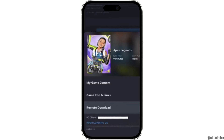You have to wait for this process to be completed. Once the download has been completed, the app will be successfully available on your PC and you'll be good to go. So that's all for today — this is simply how you can remotely download Steam games with your phone.